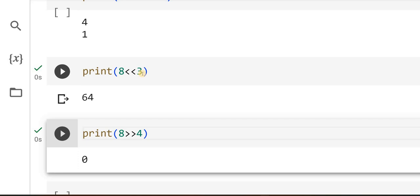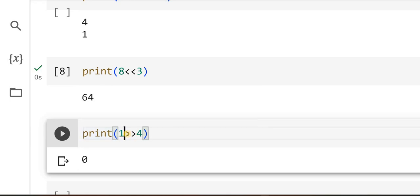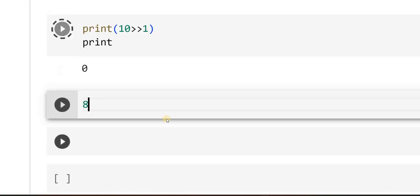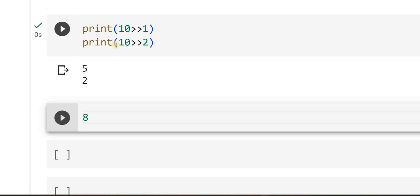Whenever you are shifting towards left the value goes on increasing, and when you shift towards right the value goes on decreasing. You can try this with other numbers like 10 — shift it by once, then twice, and so on. If you are wondering how you got 5 and 2, please go back to the previous video and check how the bitwise movement works.